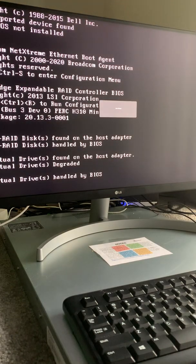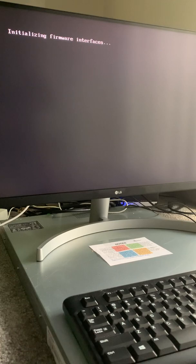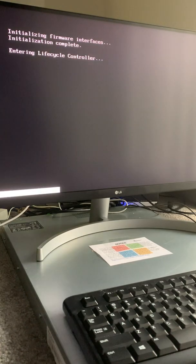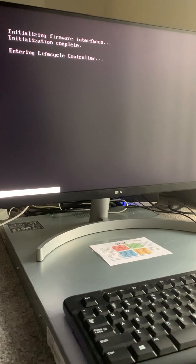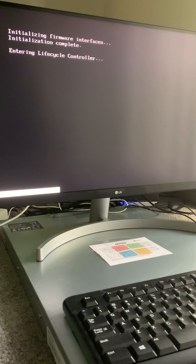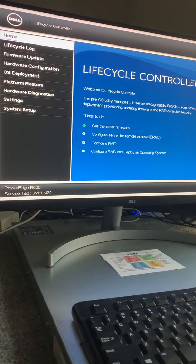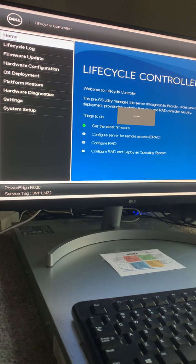I pressed F10 to go into the Lifecycle Controller and just waited for it to boot. It says 'Entering Lifecycle Controller'. Now we are in the Lifecycle Controller and I'm going to go ahead and do the initial configuration for the server.